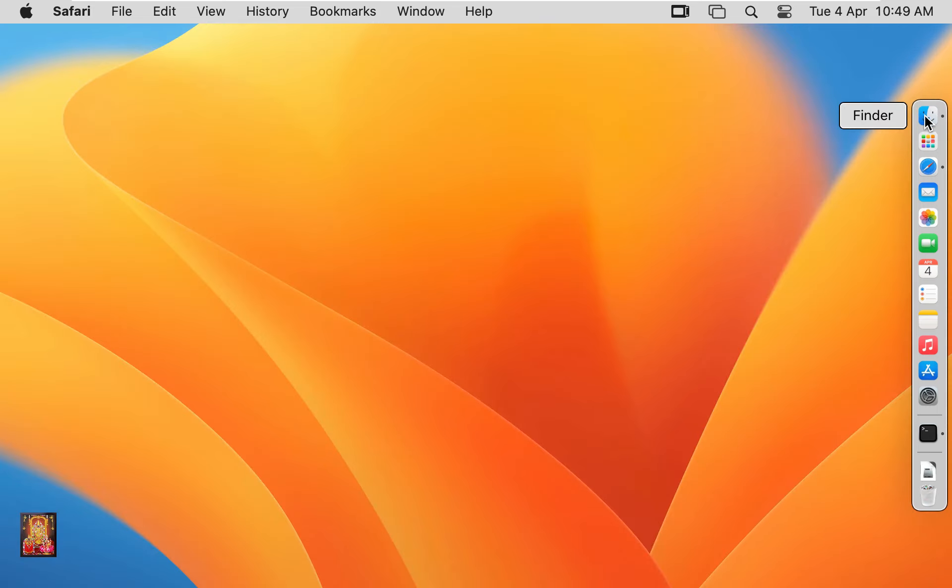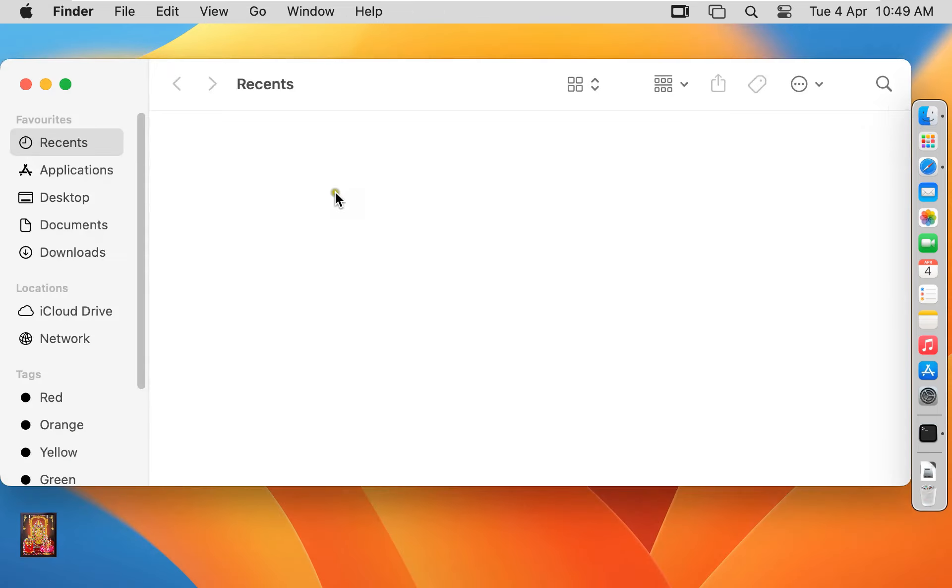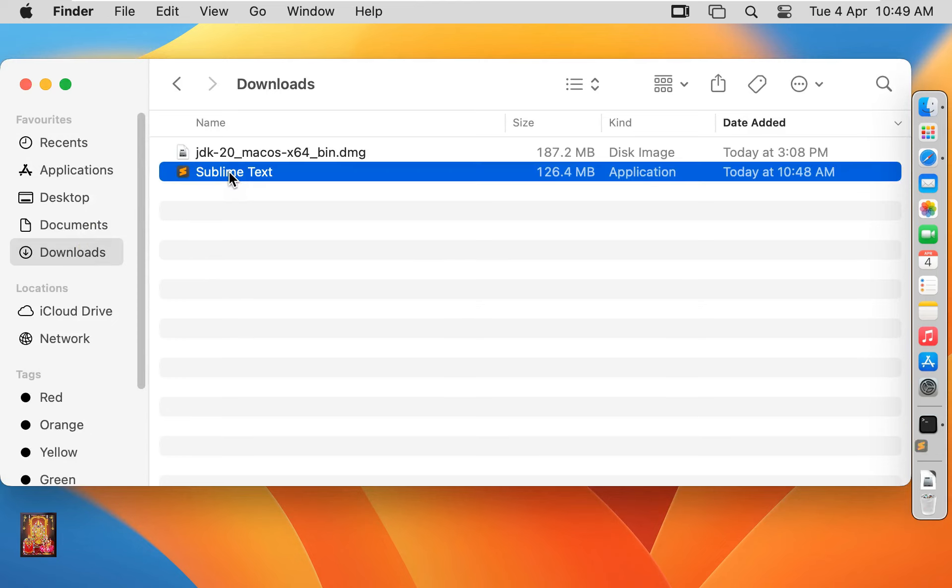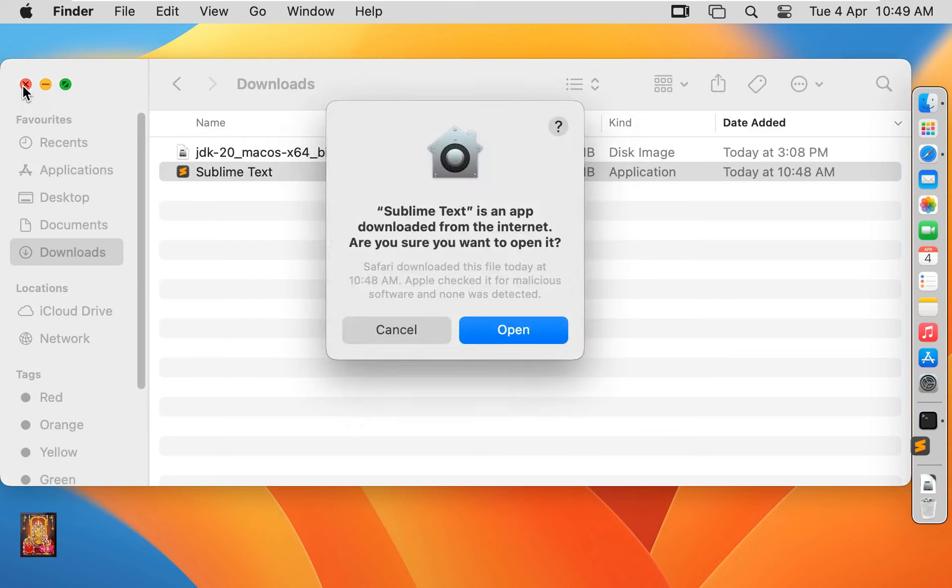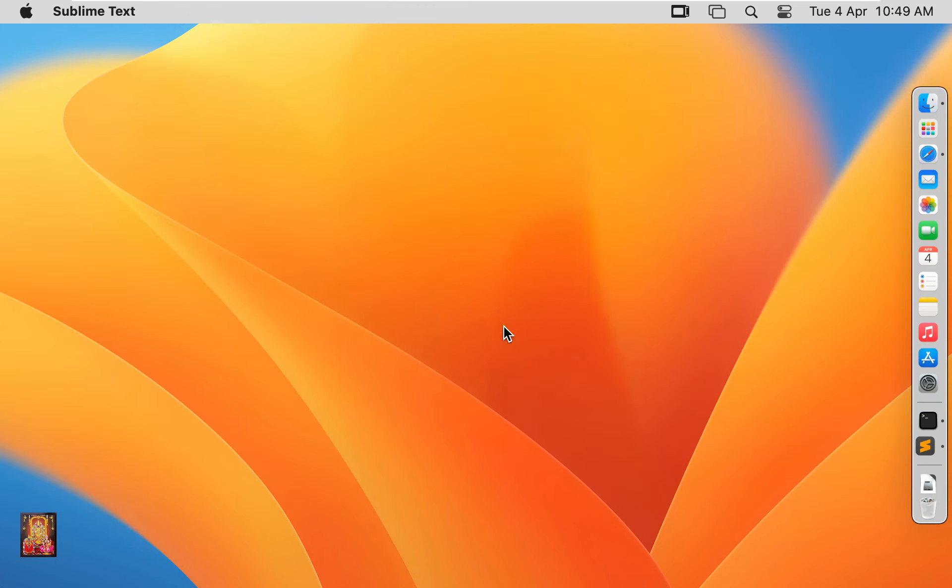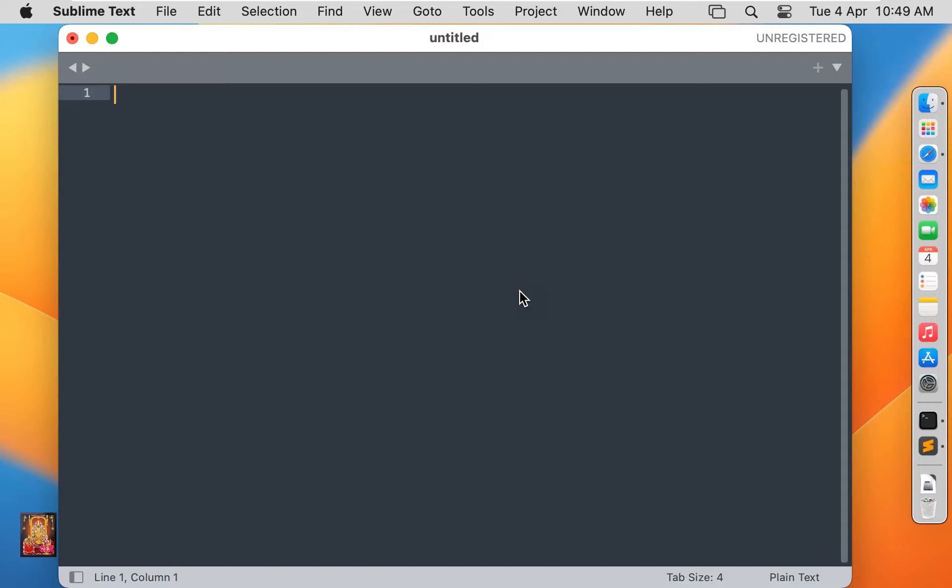Click on finder, click downloads. Let's double click on sublime text. Let's close downloads. Click open. Now I am typing some Java code and print hello world.